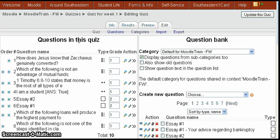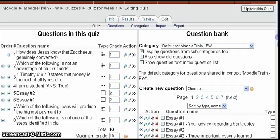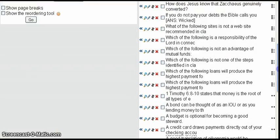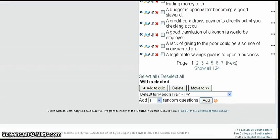You can see the questions in the quiz that have been set up so far on the left, and the question bank for all the questions on the right. Let's scroll down and see where the random question control is — it's down at the bottom. At the bottom under Add, you get to select the number of random questions you want and click Add.